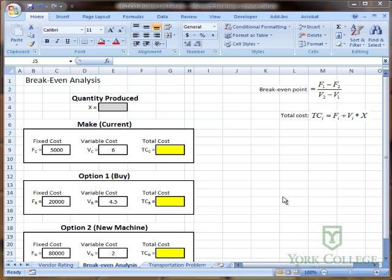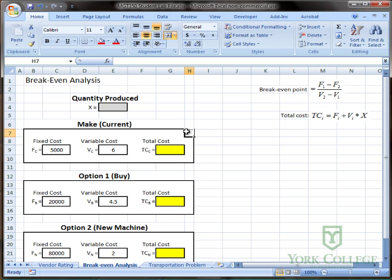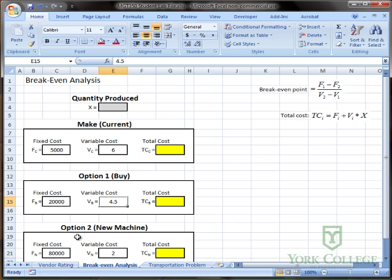We have three options in this case of what we're going to do to produce. We can buy from an outsourcing provider, we could purchase a new machine, or what we're doing currently is making it in-house, and each of these options is associated with a fixed cost and a variable cost in each case.